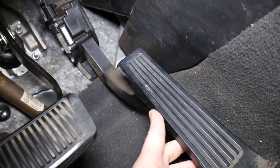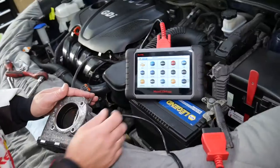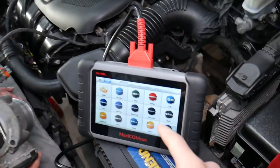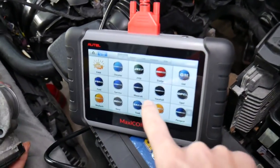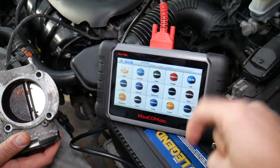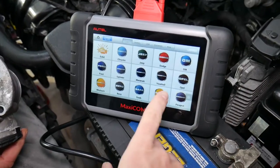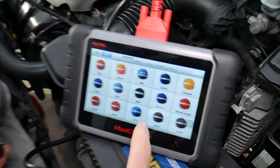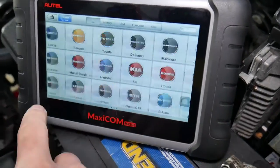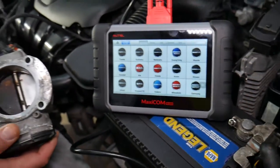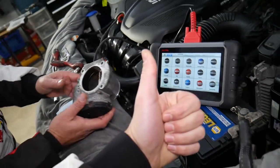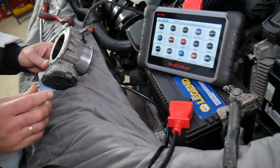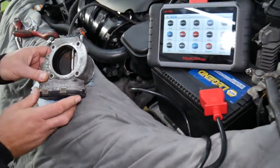Here's the diagnostic computer we use in the shop — it's the Maxi COM, super affordable, and the link is in the description. It works on almost any car and gives you full access to every module and computer in your Kia. You can read codes, delete codes, and view live data. It's a very powerful little scanner.